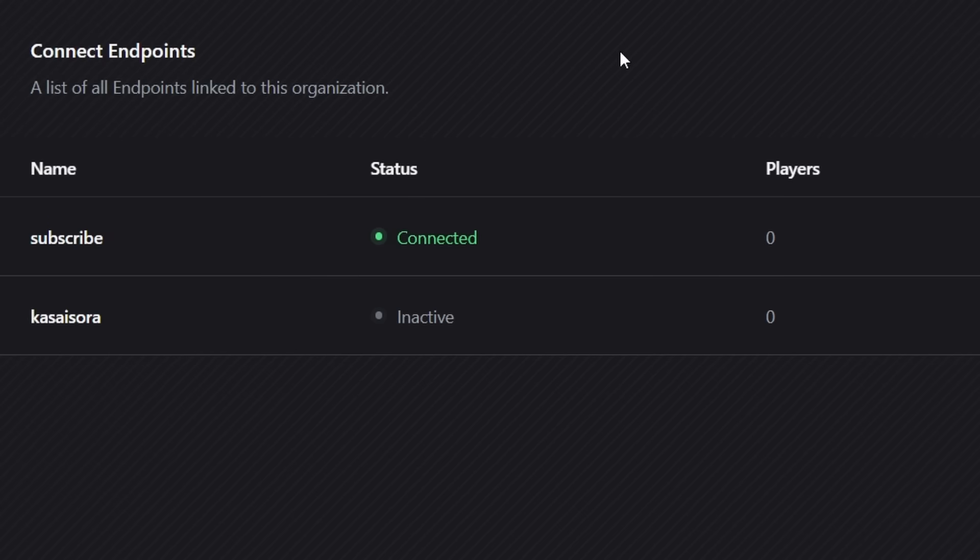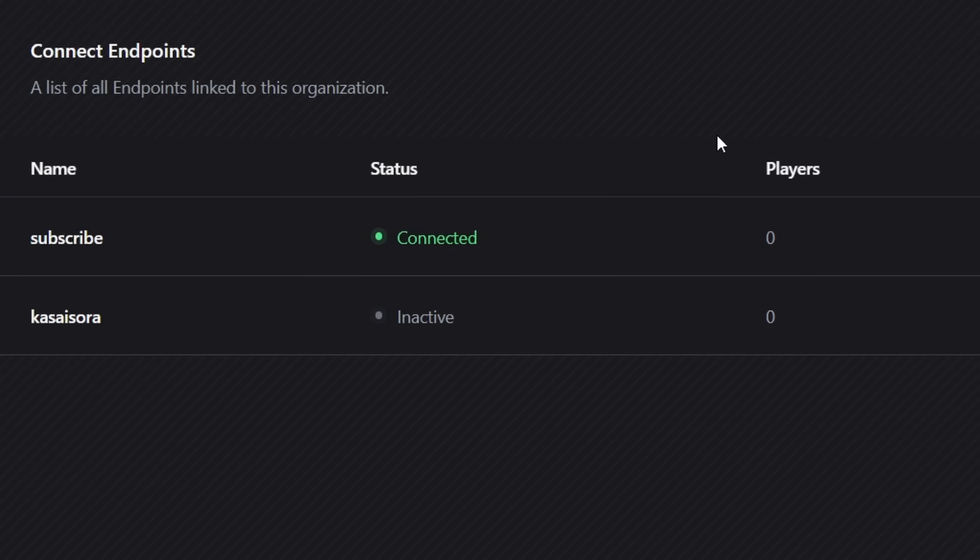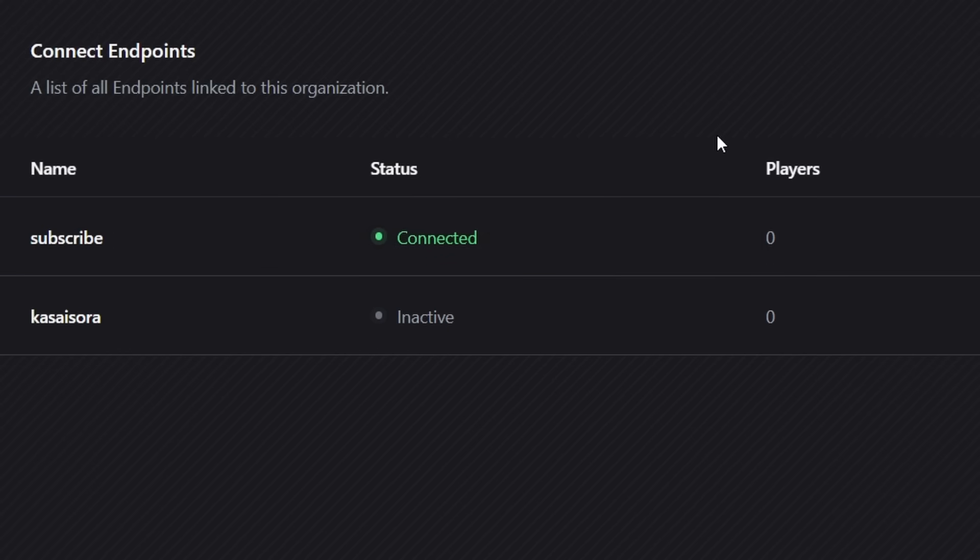The endpoints that you've added to this dashboard though, those are yours to keep forever. So nobody will be able to claim the Kassasora or subscribe endpoint. Those are now added to my account, which means they are now reserved just for my use.